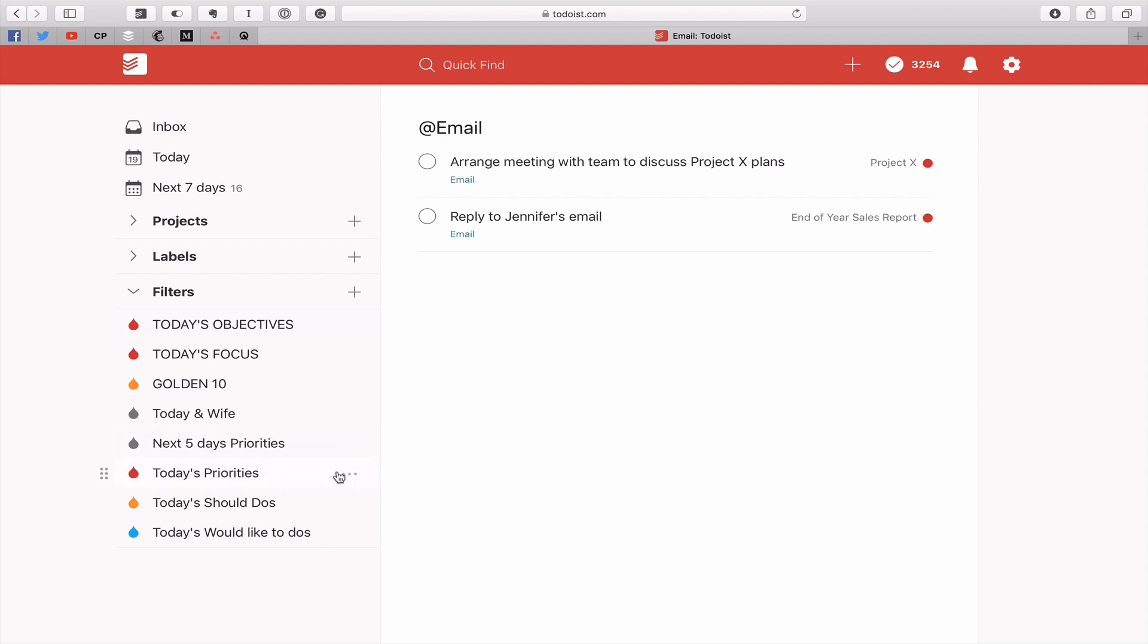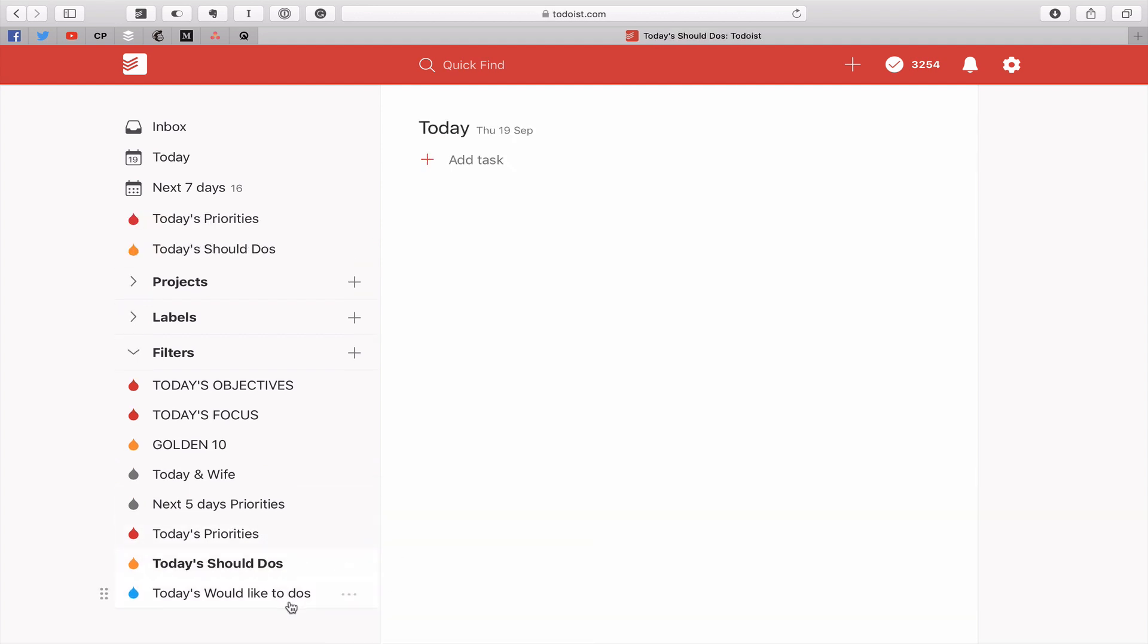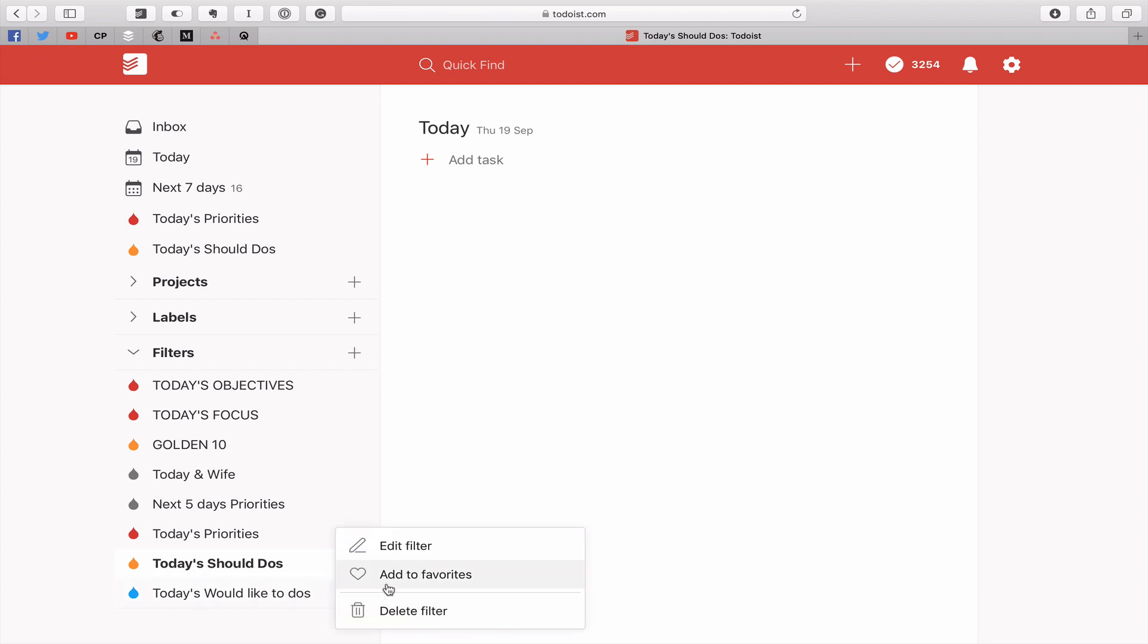These ones here. So today's priorities, I'll add that to my favorites. Today's should do's, add to favorites. And today's would like to do's, add to favorites.